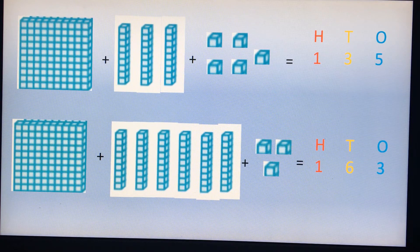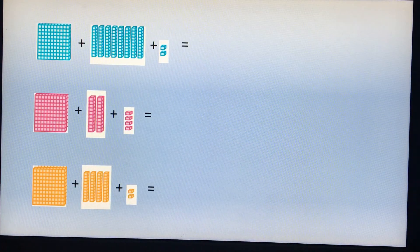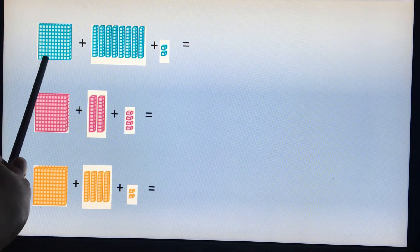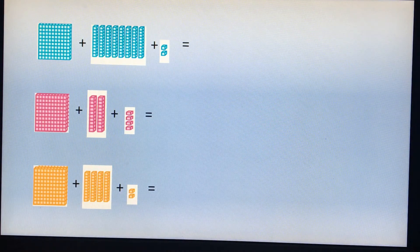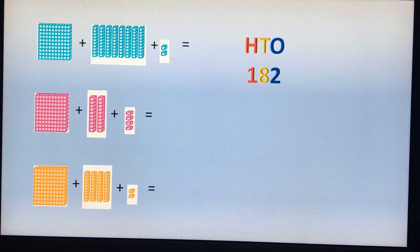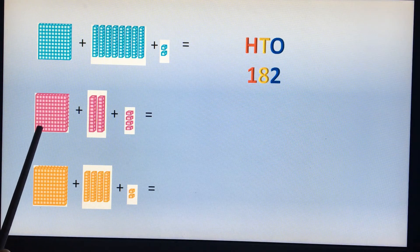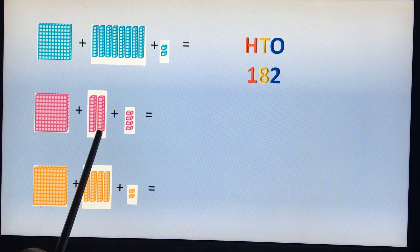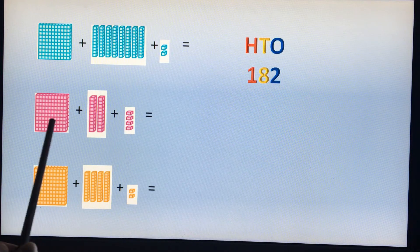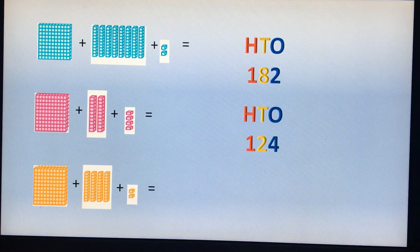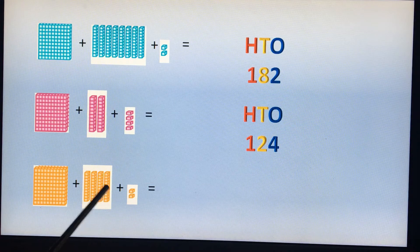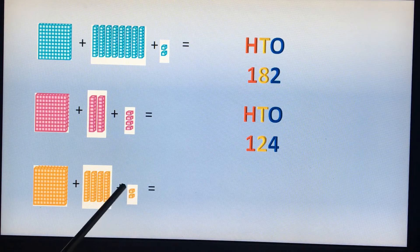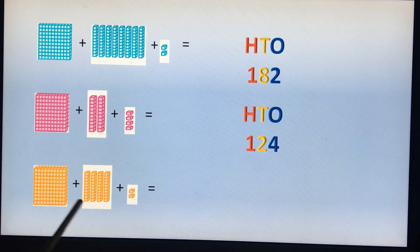Let us do a few more examples quickly. Now I have one hundred block and one, two, three, four, five, six, seven, eight — eight ten-blocks, plus two one-blocks. So my answer will be one hundred eighty-two. Next I have one hundred block and two ten-blocks: one hundred twenty, plus one, two, three, four ones — one hundred twenty-four. And then I have one hundred block, four ten-blocks, and two one-cubes — so it is one hundred forty-two.